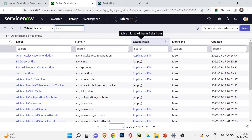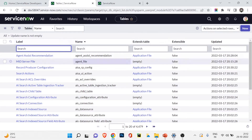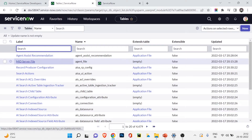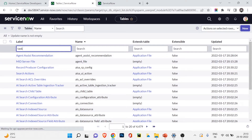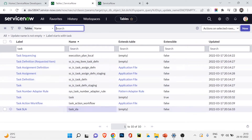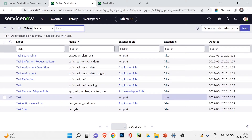From the All section, go to the tables section and click on Tables. Here you'll see a list of tables with a field called Extends Table and Extensible. Where Extends Table is empty, the table is not extending from any other table. Extensible means the table can be extended by other tables. Looking at the task table, you can see it does not extend from any other table — making it a base table — and Extensible is true, meaning it is extended by many tables like incident, problem, and change.